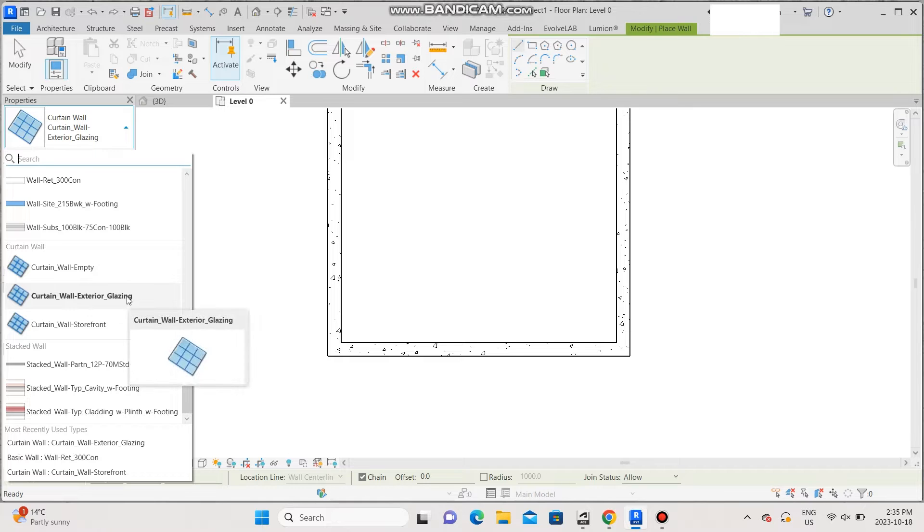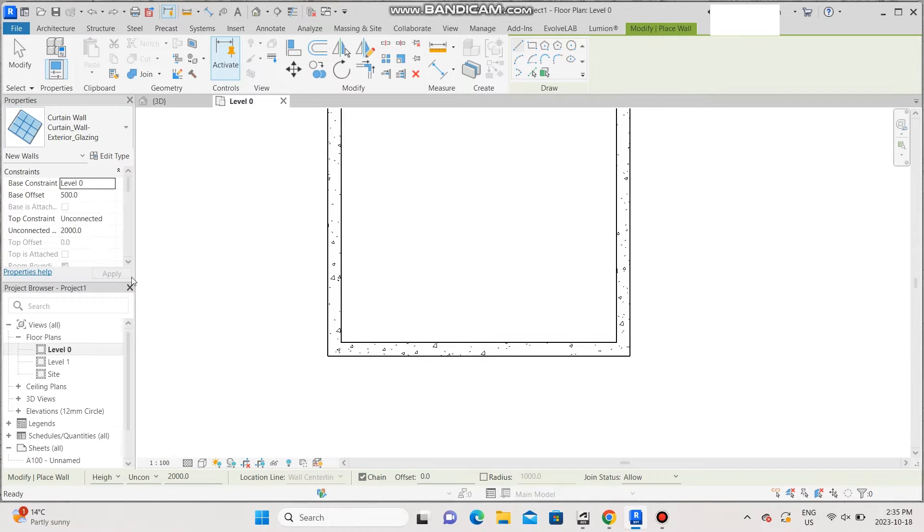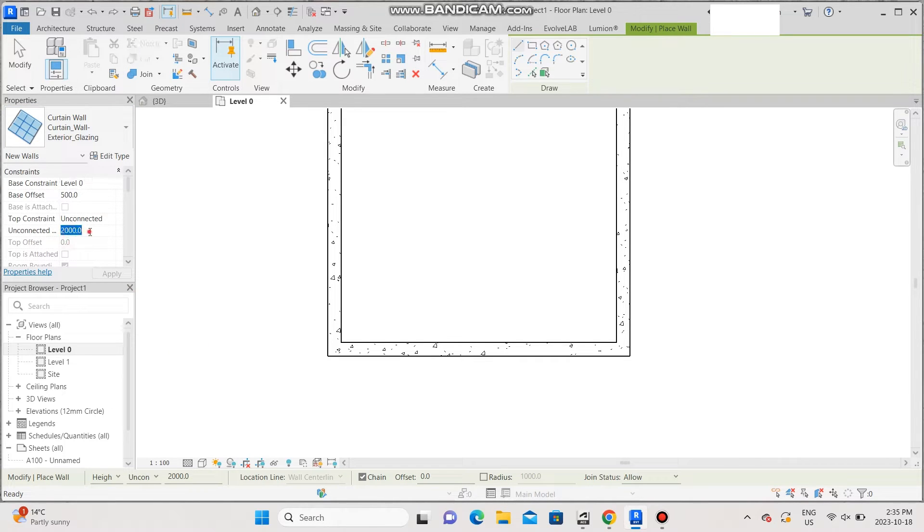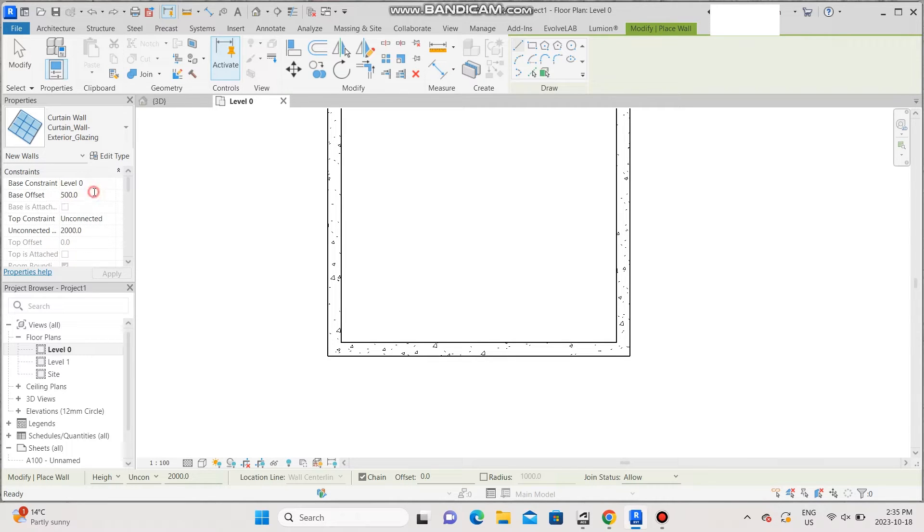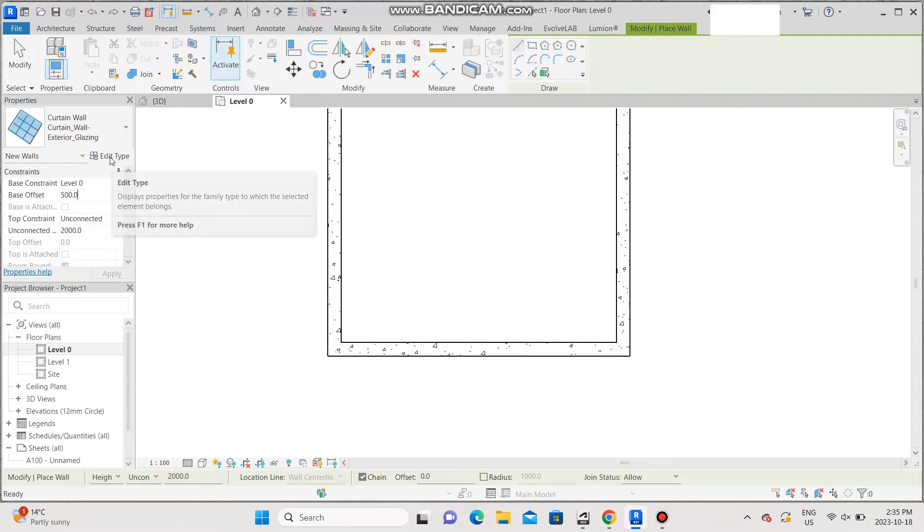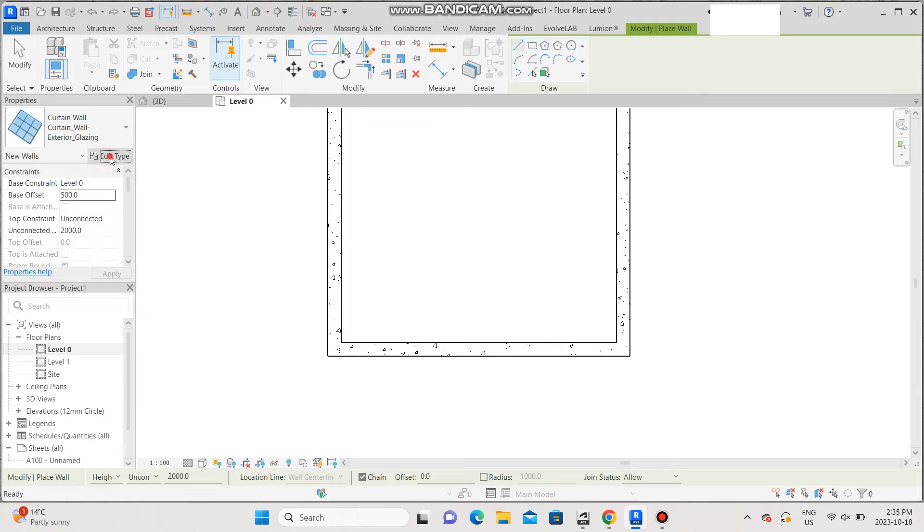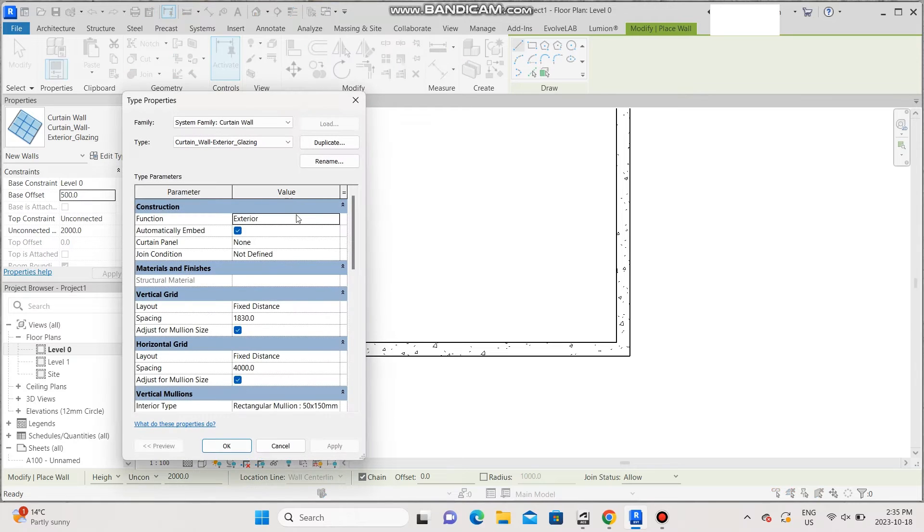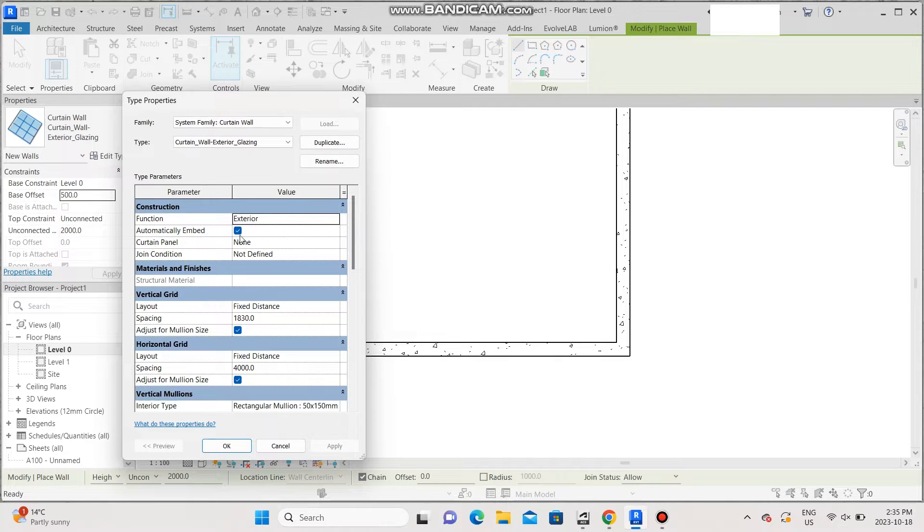Once you've done that, make sure the dimensions are correct. Mine is already at two meters high, and the sill height, which is the base offset, is going to be at 500 mm. Step three, go to edit type and make sure automatically embedded is selected. Once that is done, you're good to go.